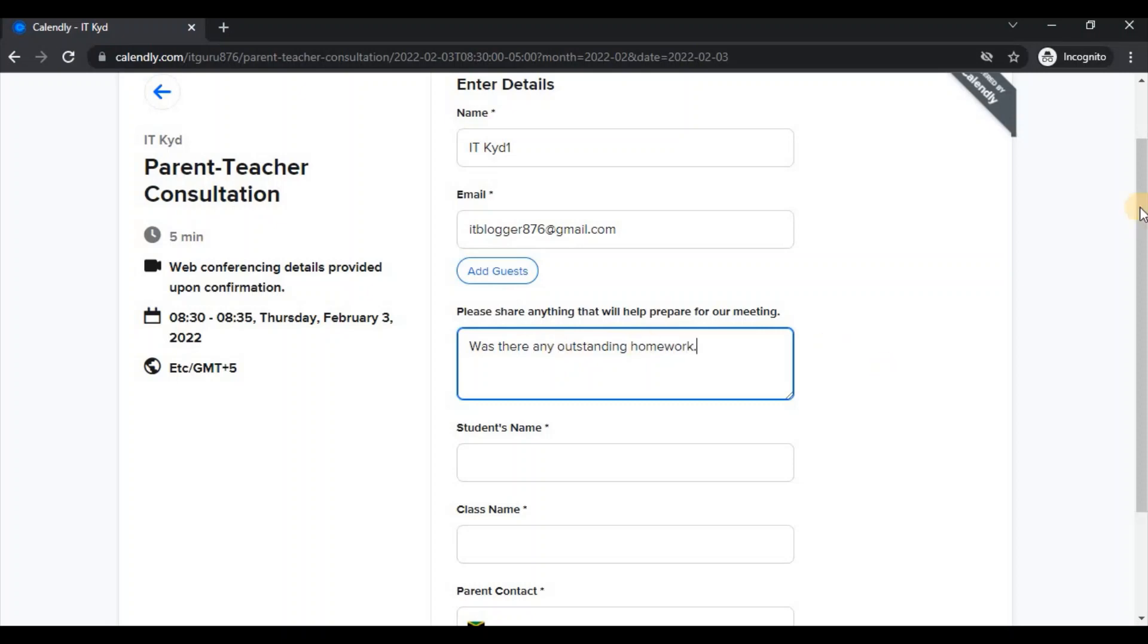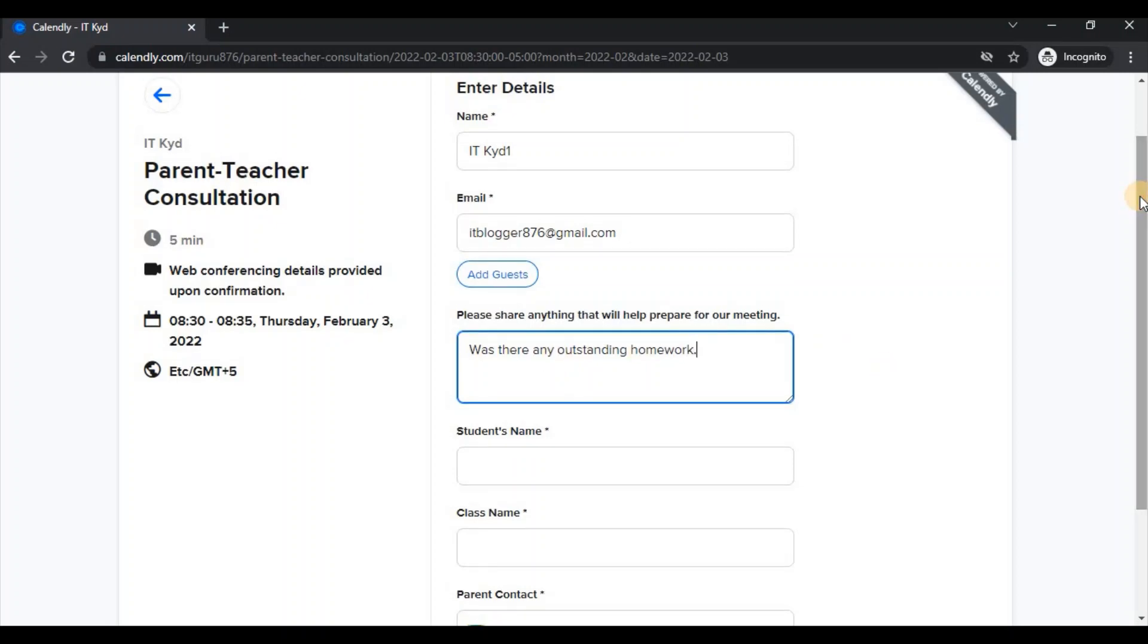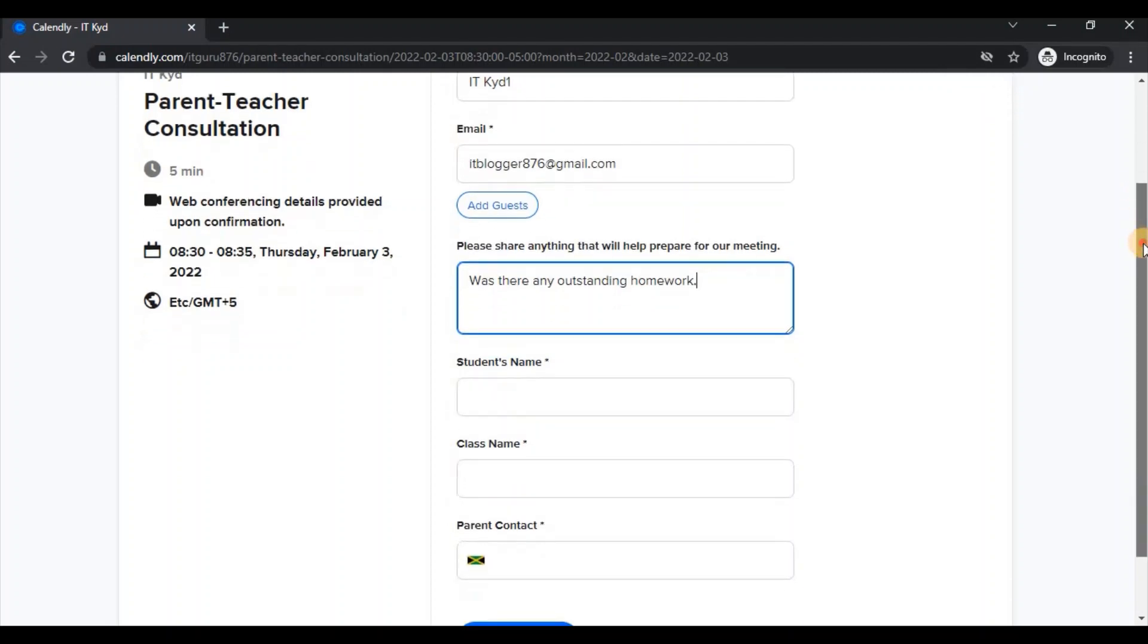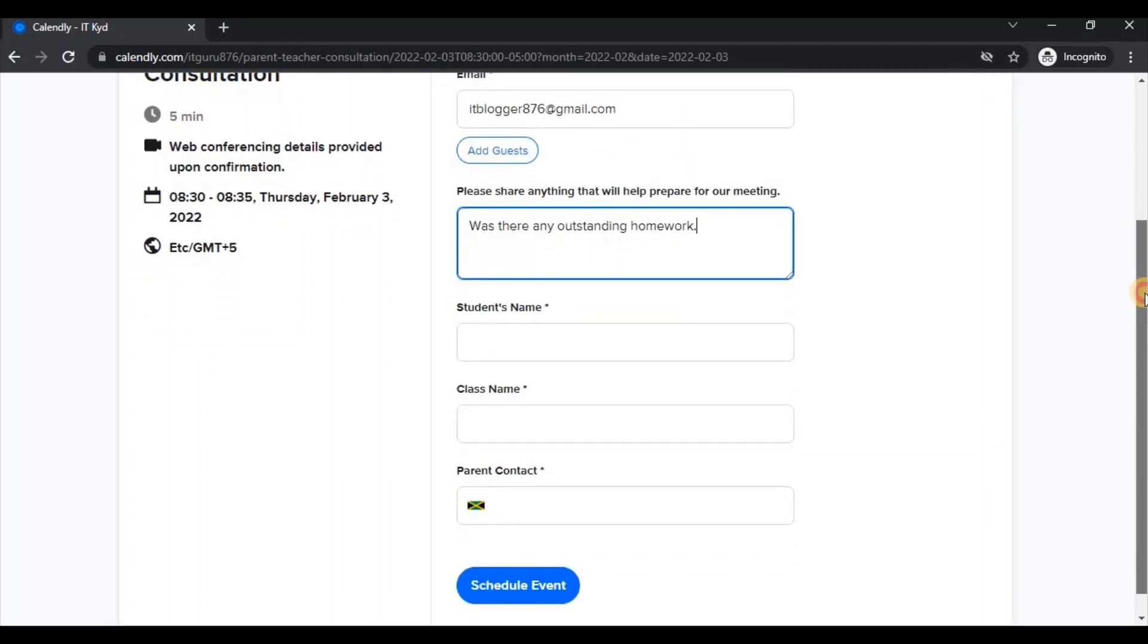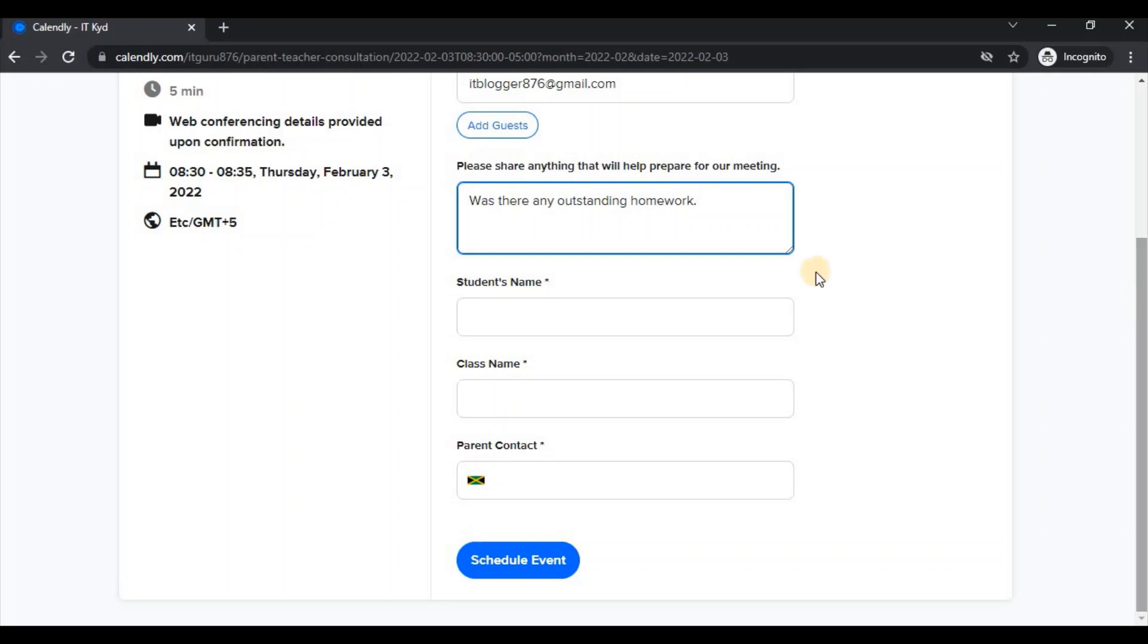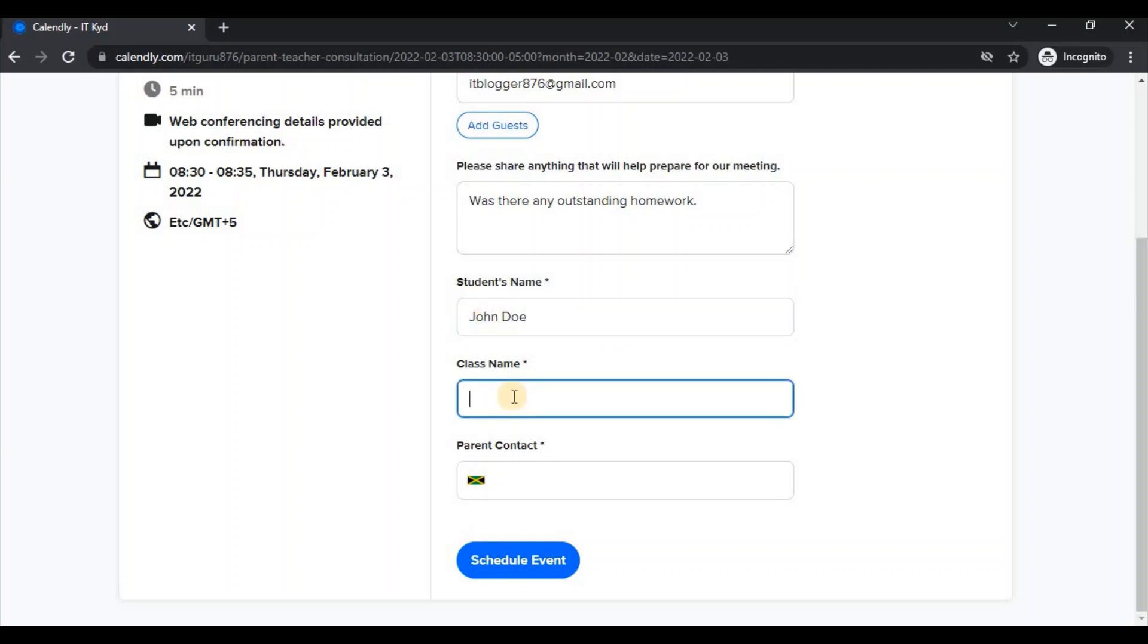And then the teacher would know to prepare for a question like that ahead of the meeting time. So that would be taken into consideration for the meeting. Then you would proceed to enter your child's or ward's name. So let's say my child is John Doe. And my child belongs to Seven Love. So let's say that's the name of the class.